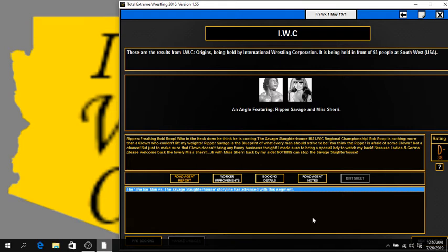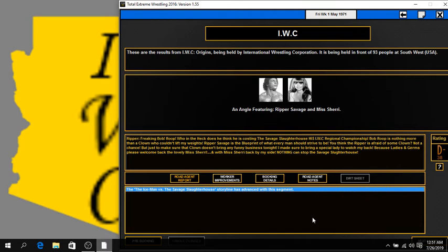Okay. Got to take a drink first. You know how that is. Ahem. Freaking Bob Roop. Who in the heck does he think he is costing the Savage Slaughterhouse his IWC Regional Championship? Bob Roop is nothing more than a clown who couldn't lift my waist. Ripper Savage is a blueprint of what every man should strive to be. You think the Ripper is afraid of some clown? Not a chance.